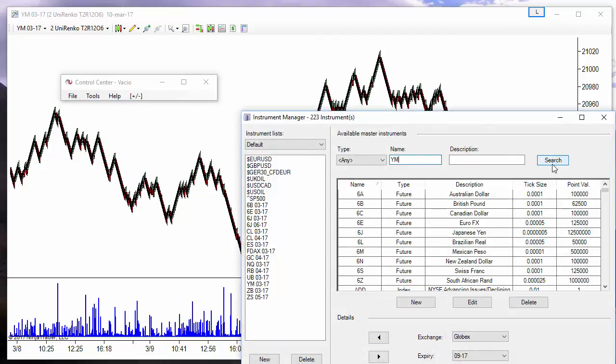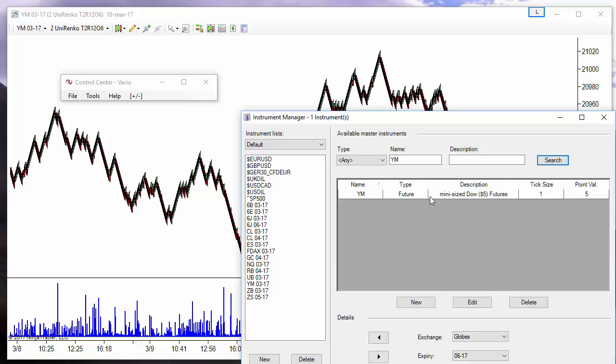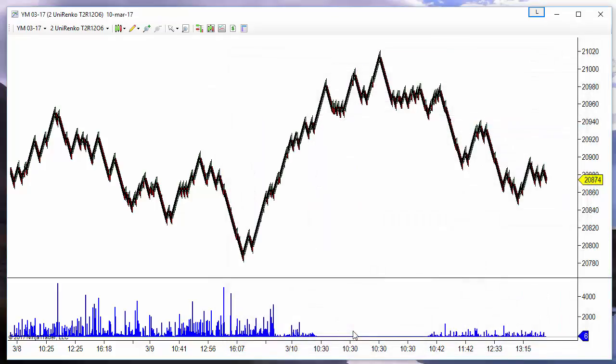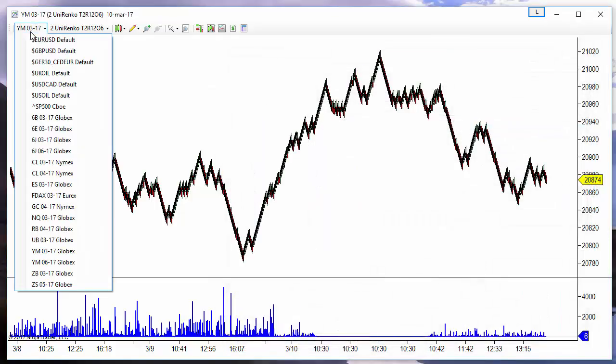So we go to Tools, Instrument Manager, we find the instrument and add the new instrument to our list.